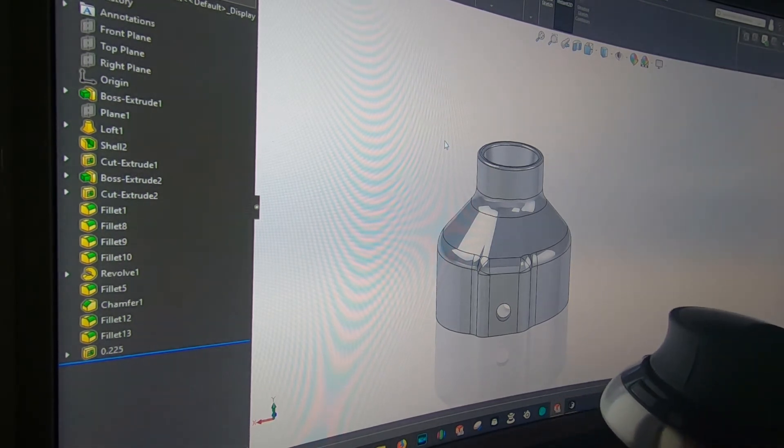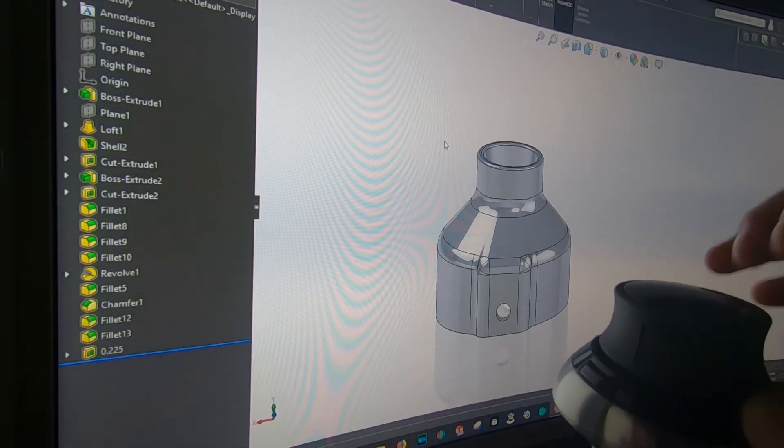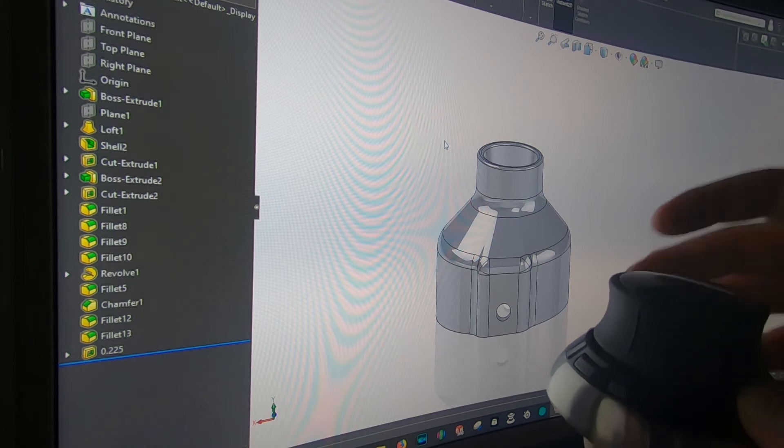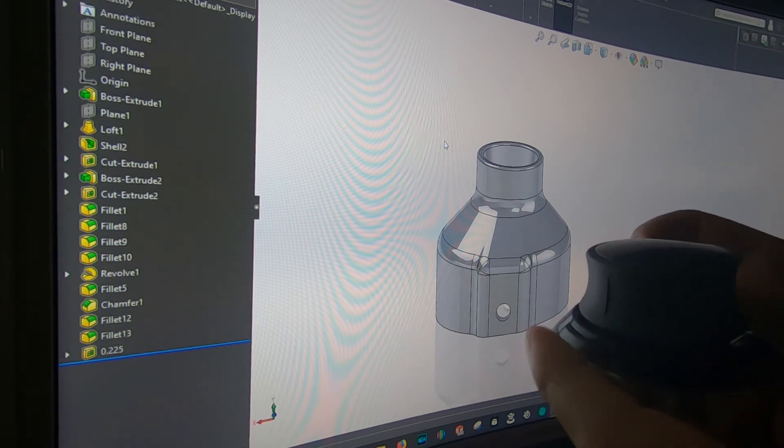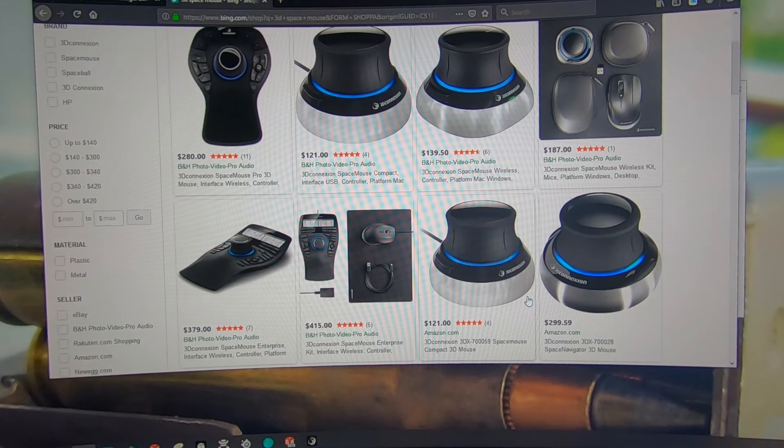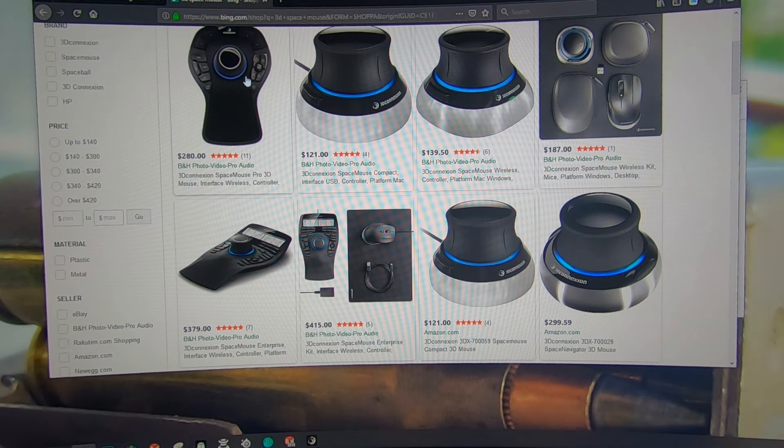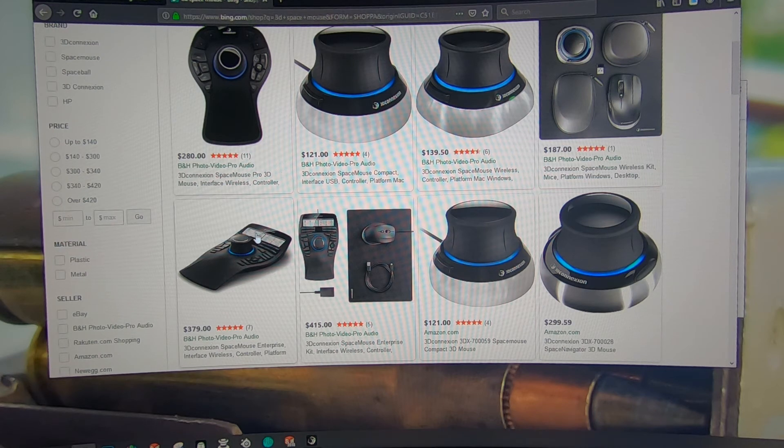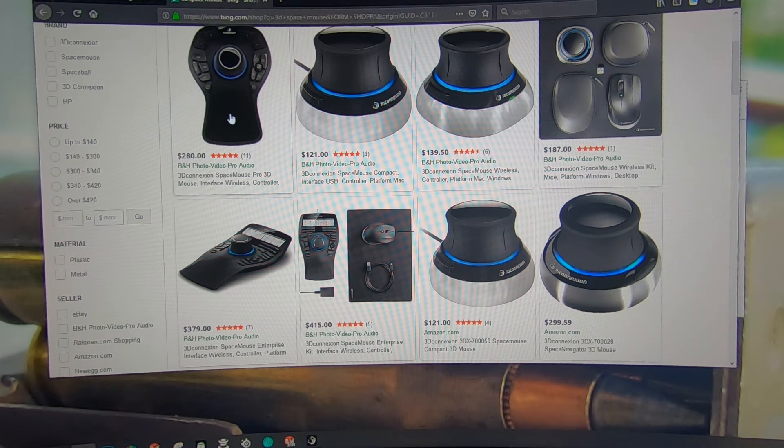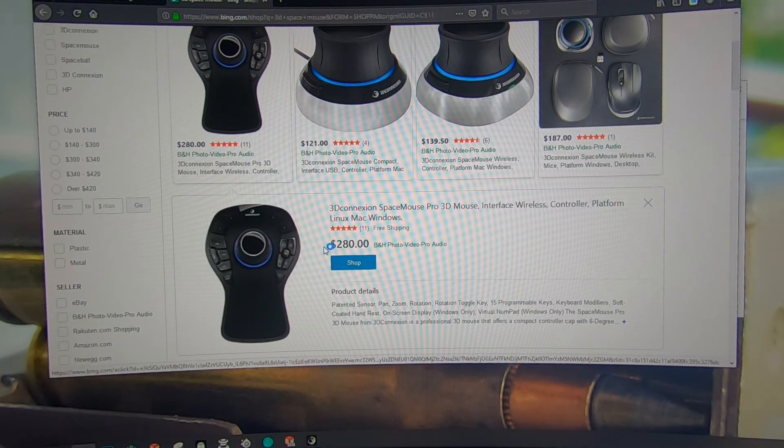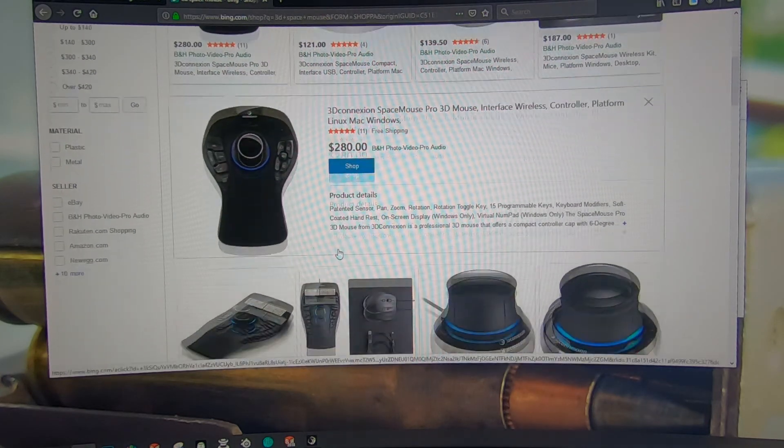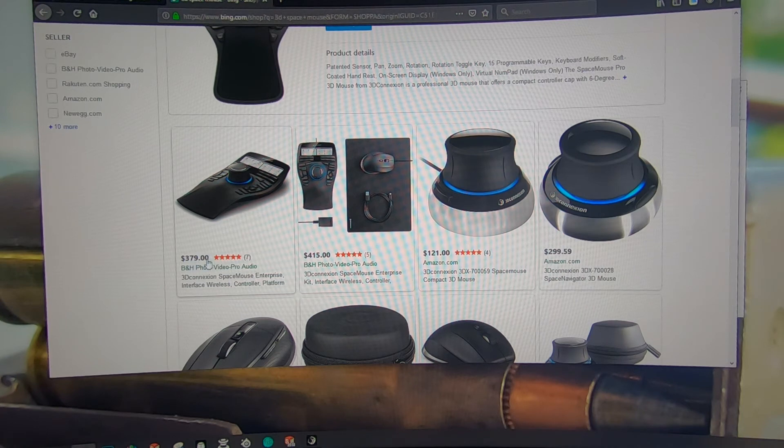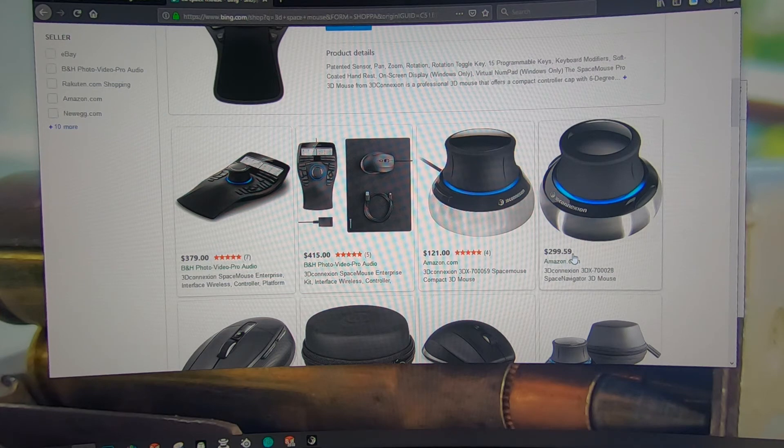I use Control and Escape a lot, so these buttons are programmed to those. The one I would recommend would be something like the Space Mouse Pro 3D or the Enterprise with the screen. If you don't care about the screen I definitely recommend getting the Pro, it's $280 versus $379. The wired one is $121 and the wireless is $299.